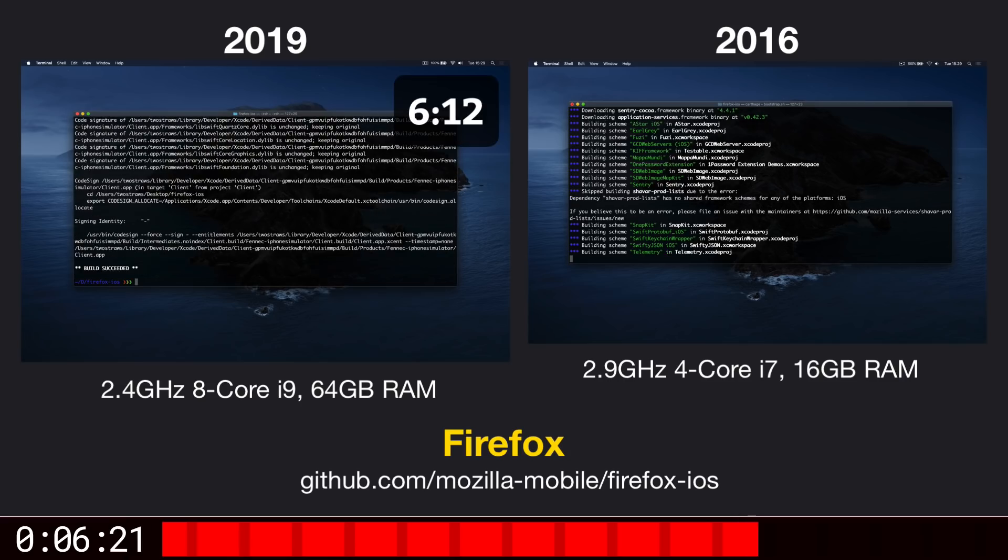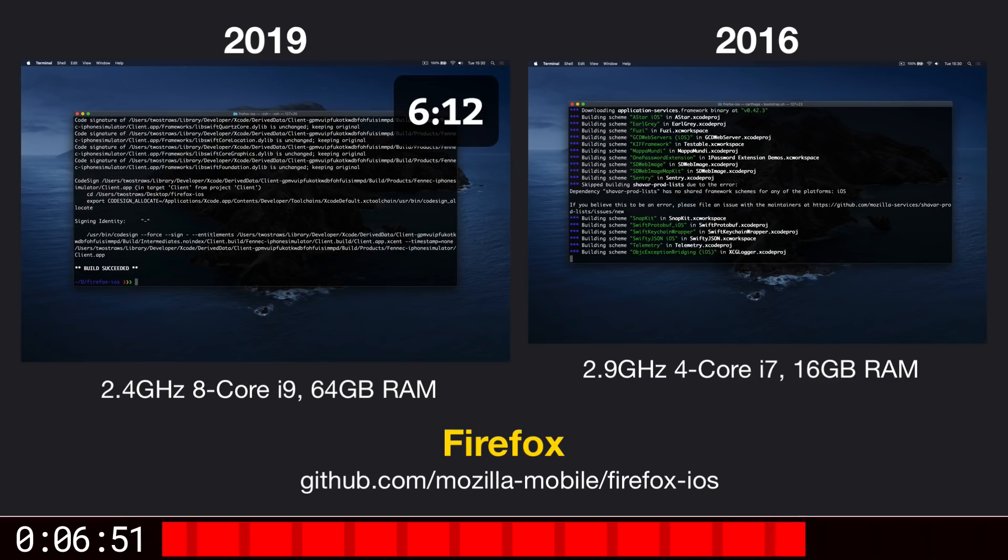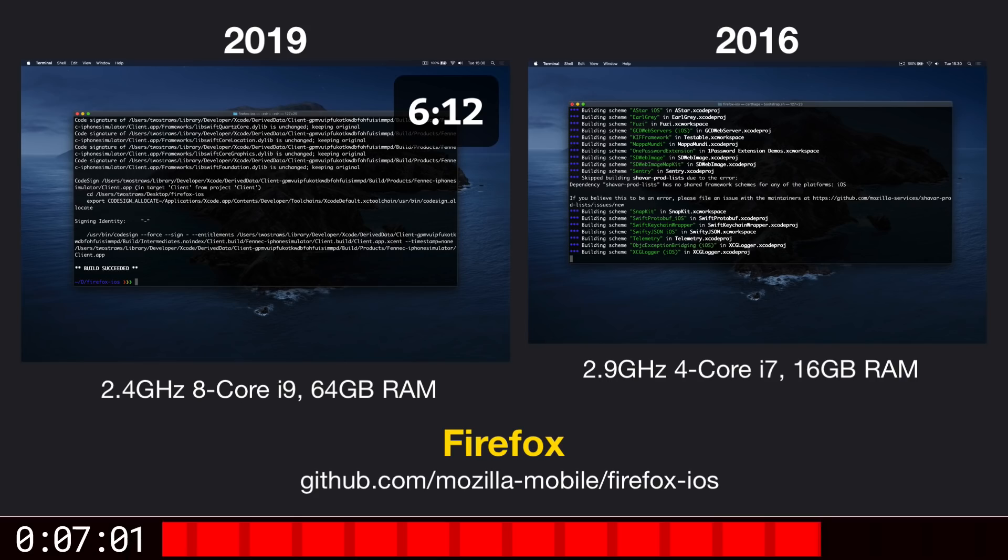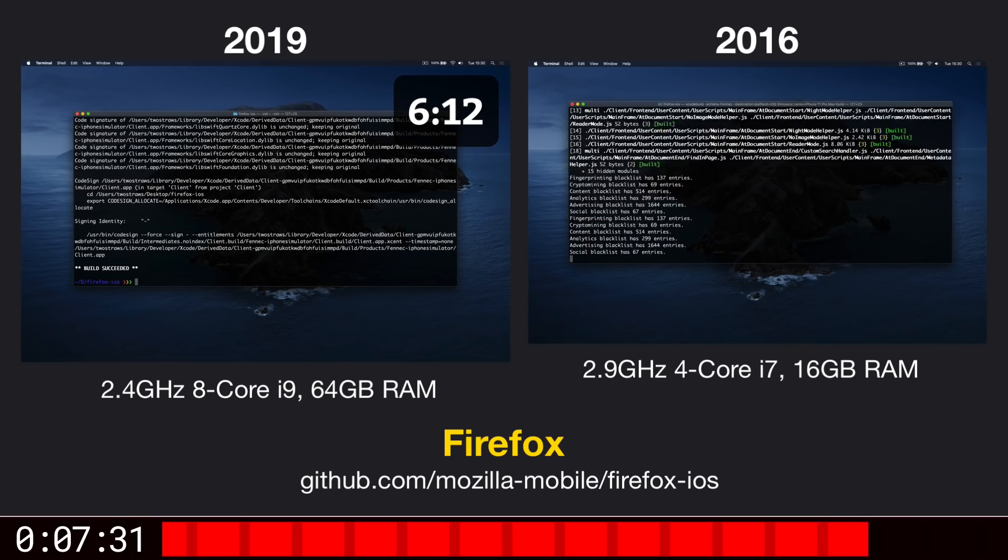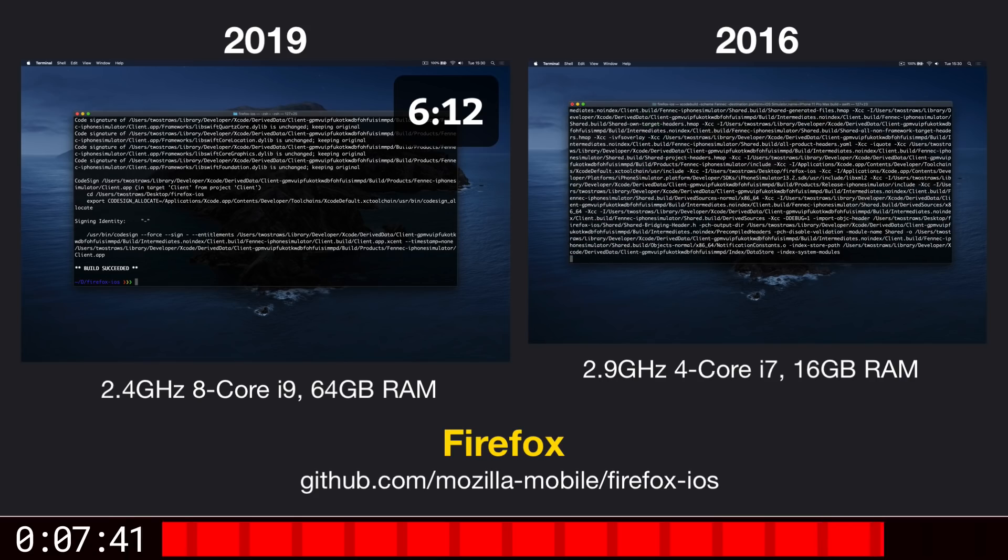OK, so the 16-inch MacBook Pro is now finished, and it took 6 minutes and 12 seconds. The 15-inch MacBook Pro is still working hard, but it'll get there eventually.